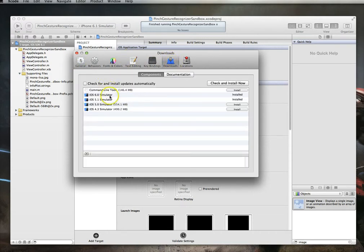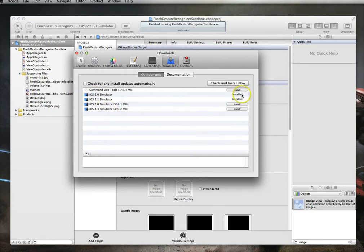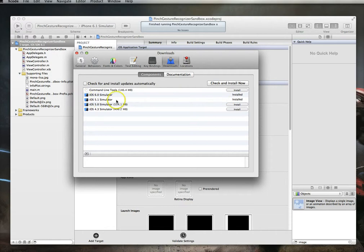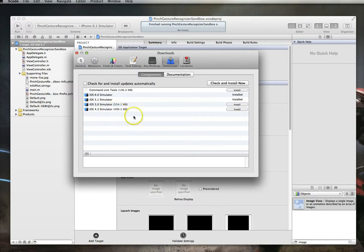Go over to Downloads and you'll see all the other simulators that are available to you to download. You can see here that I've already installed iOS 6.0 and iOS 5.1. I also have the option to download the iOS 5.0 simulator and the iOS 4.3 simulator.